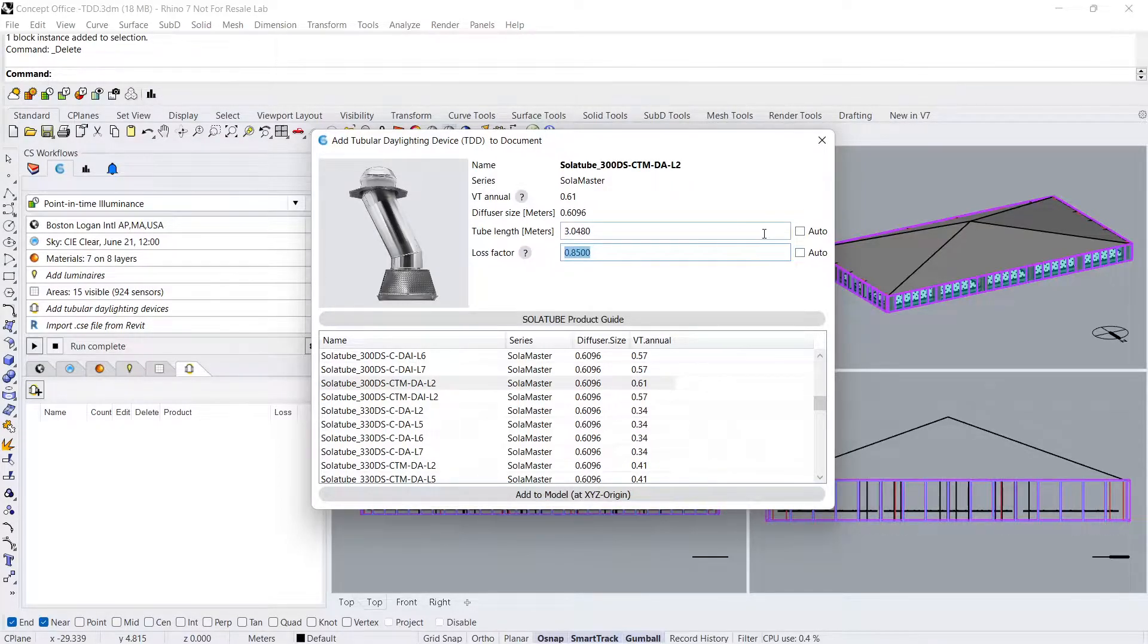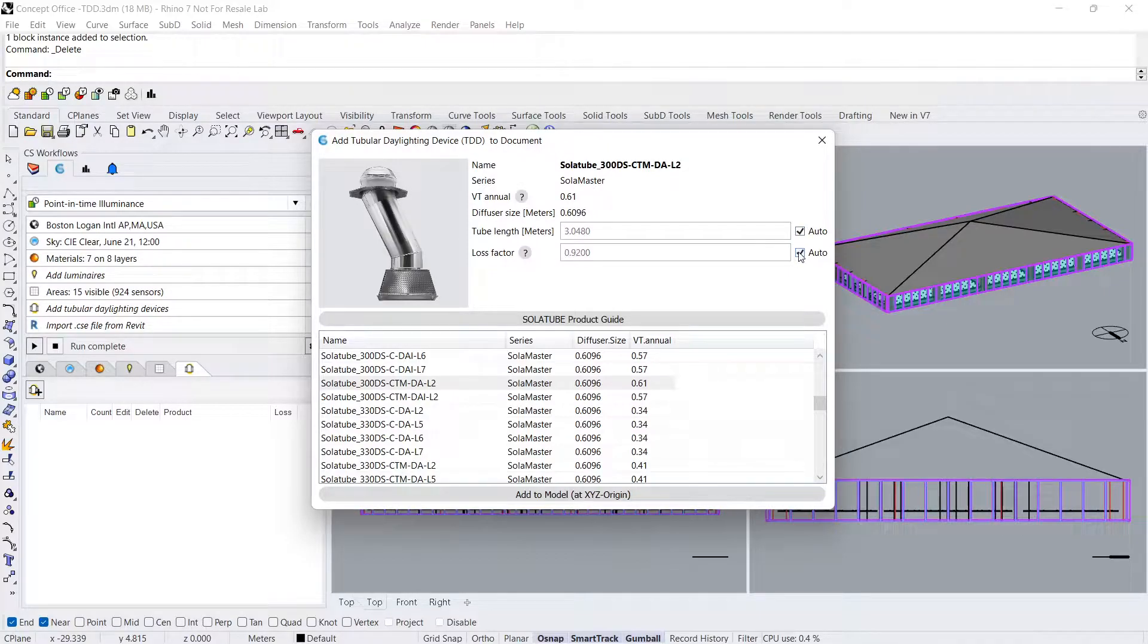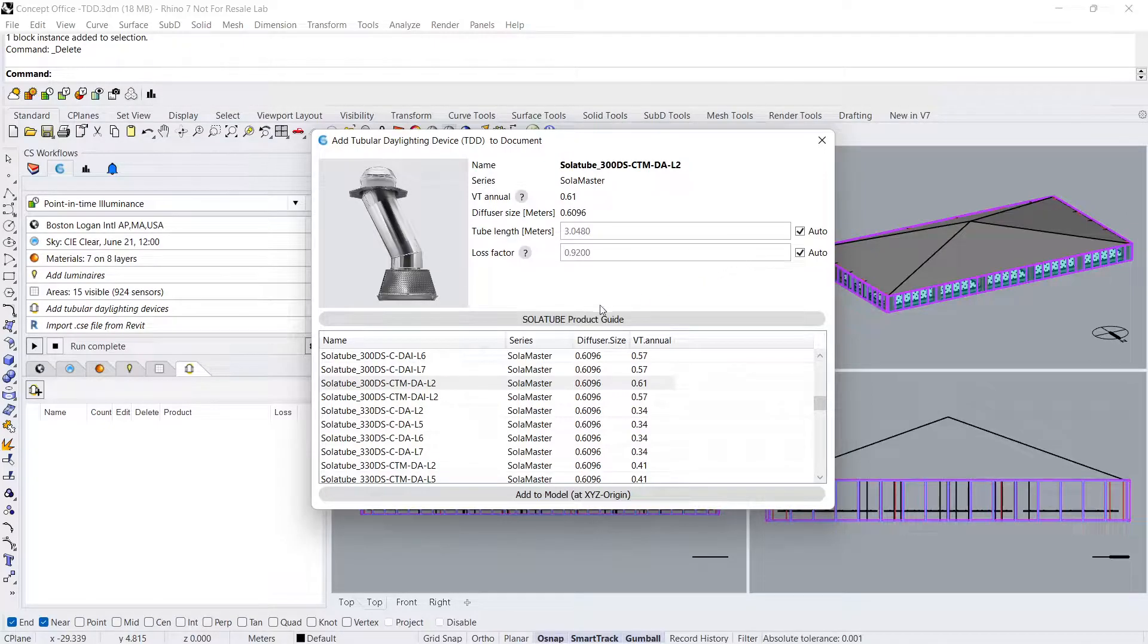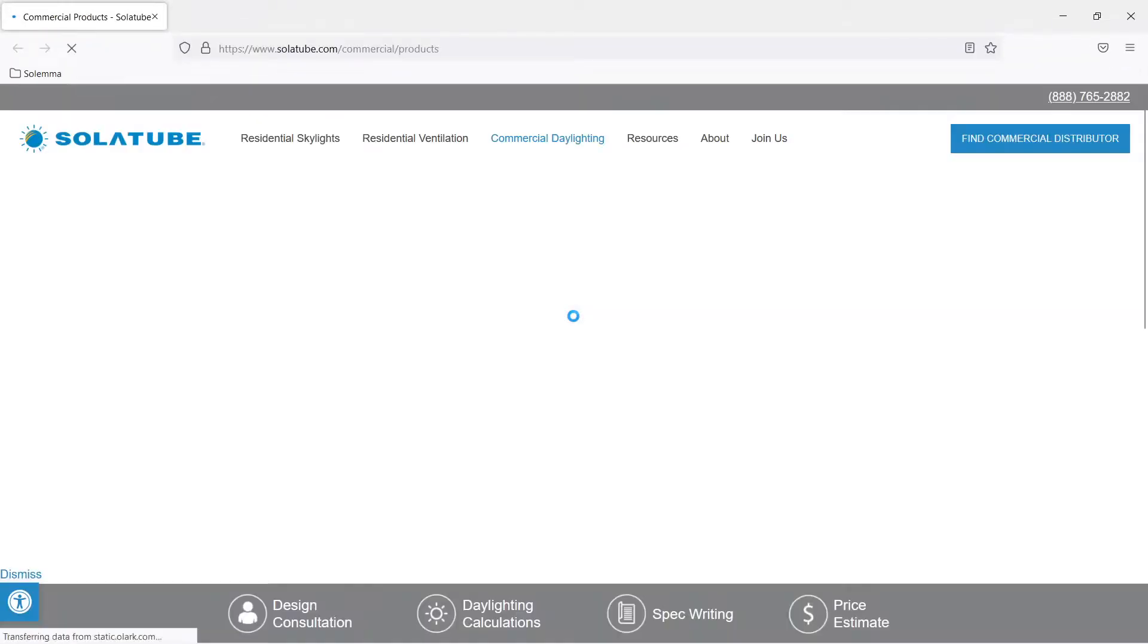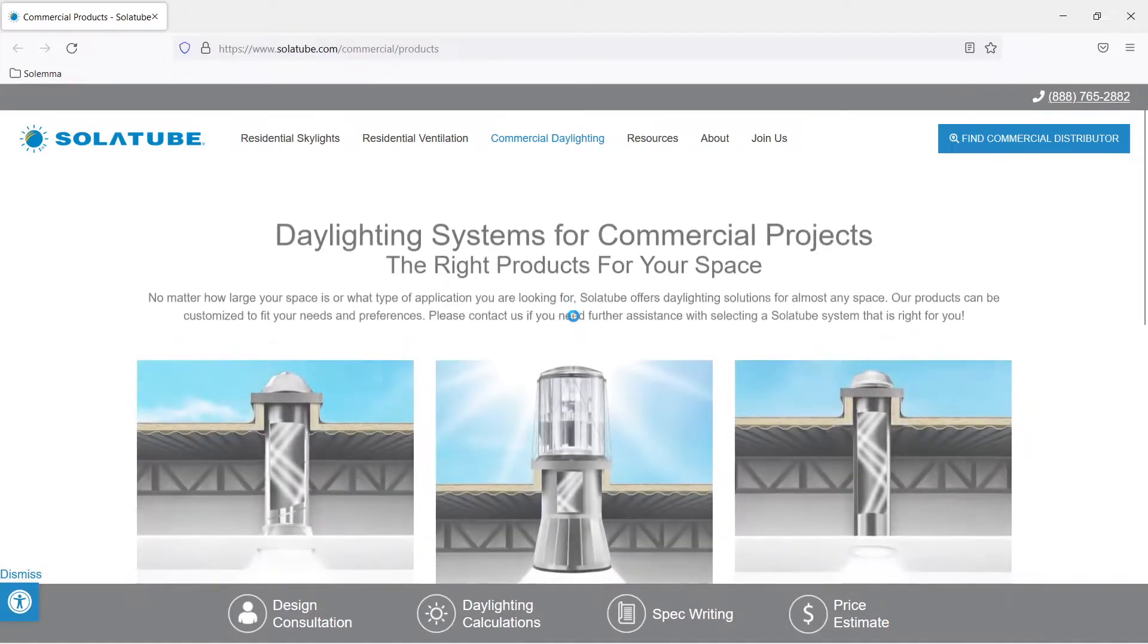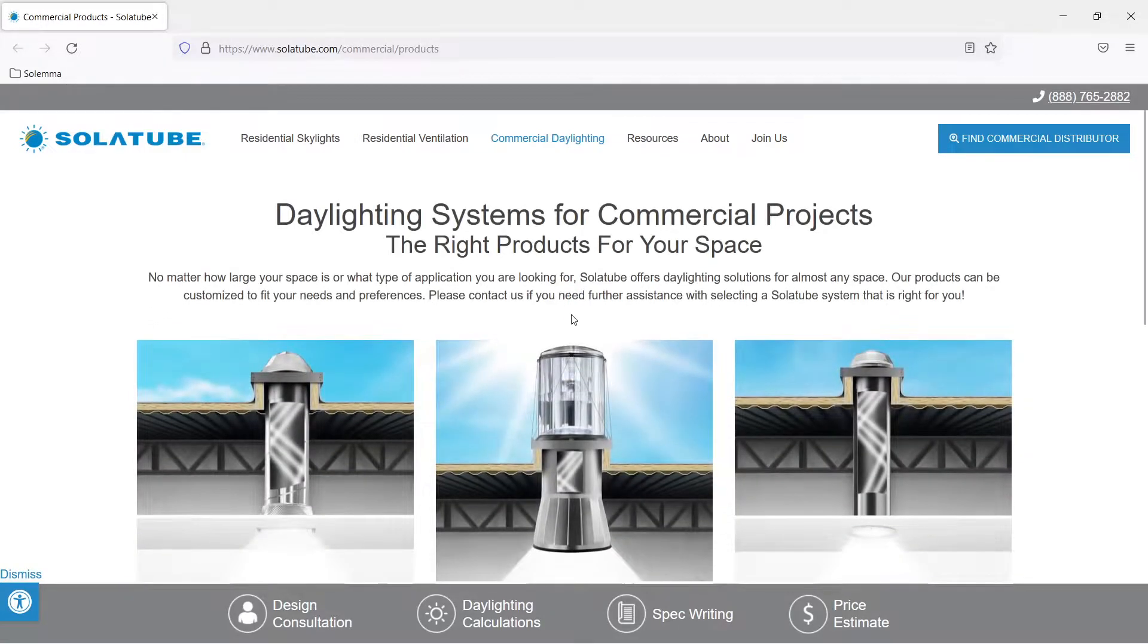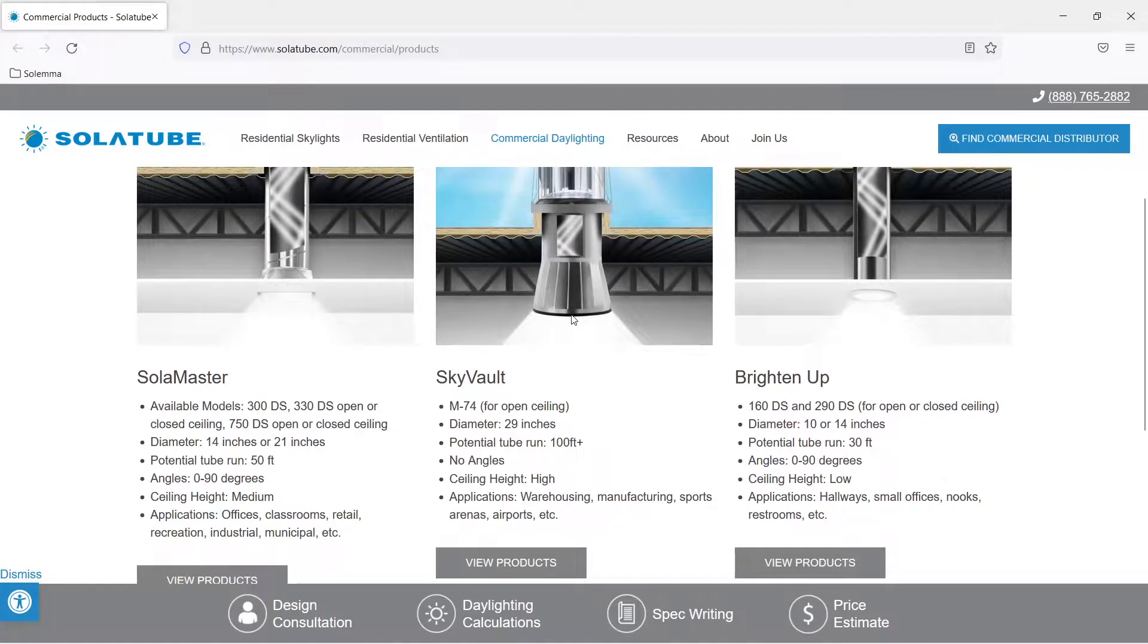Setting the tube length at this stage will only affect the initial height of the TDD block placed in the model and will not matter if you want to manually reposition the collector or diffuser. Click on the Solotube Product Guide to explore the full extent of Solotube's available daylighting devices.